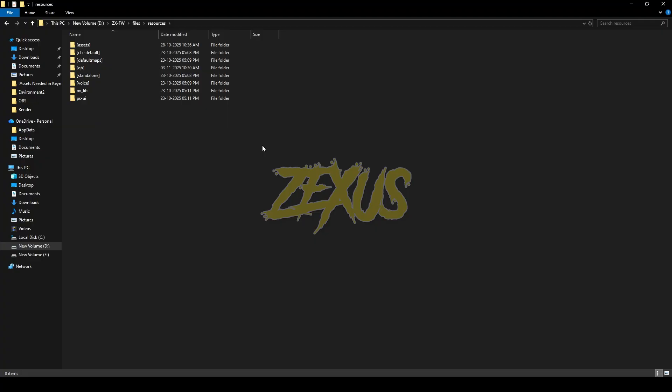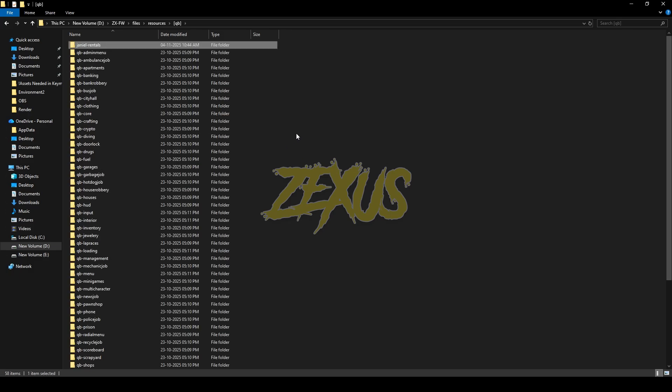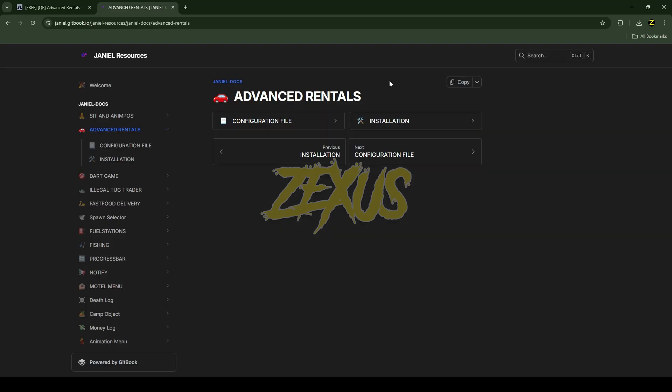After downloading it we just need to extract the file into our FiveM resource folder. So I'll be extracting it over here. This is the documentation of the script, I'll put the link in the description below. Just click on this installation.